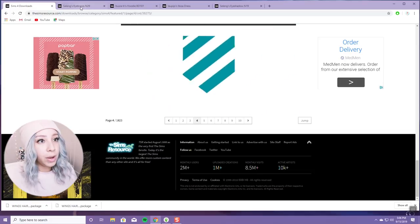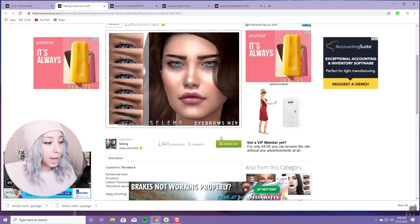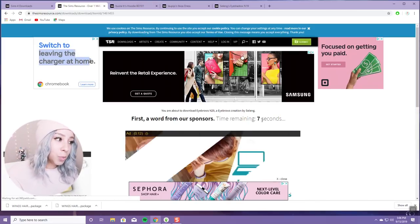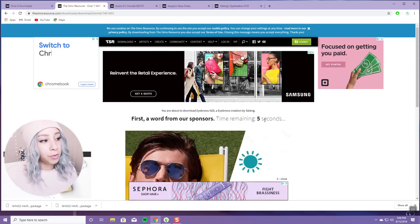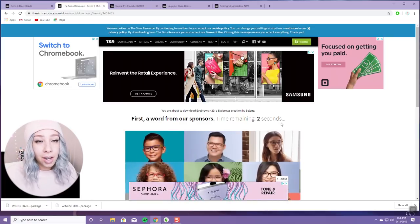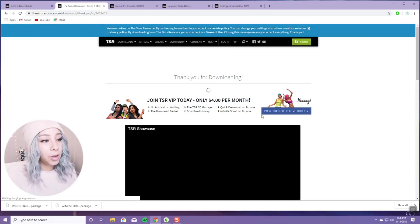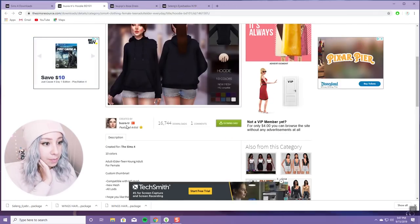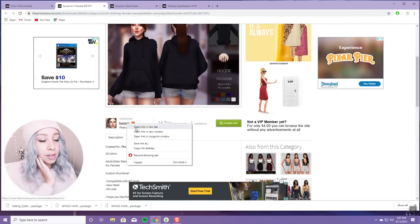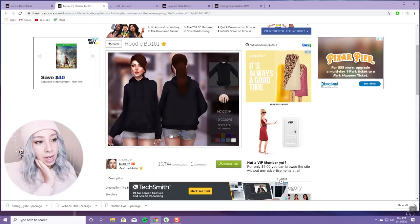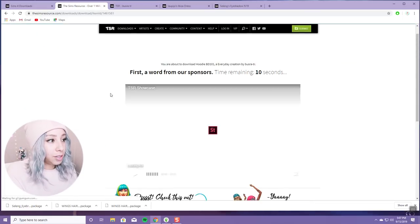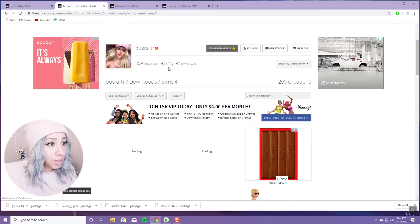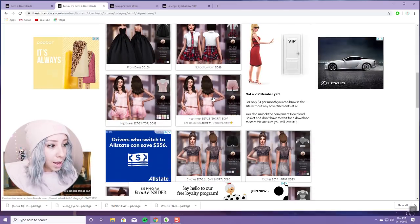I have a few tabs open now, so I'll go ahead and download them. I don't think you can switch tabs while it's counting down — I used to be able to but I think they fixed it, so you can't download multiple things at once. I'm also going to open this creator's page in a new tab to see what else they have, because I really like the look of this hoodie. They have a decent amount of downloads, which is good.